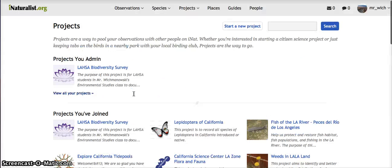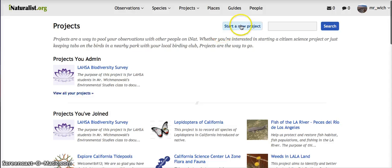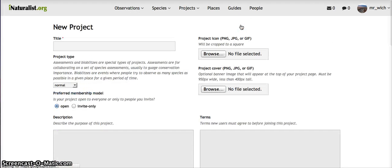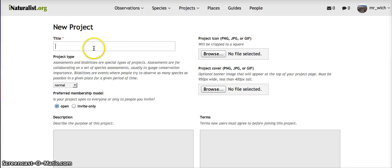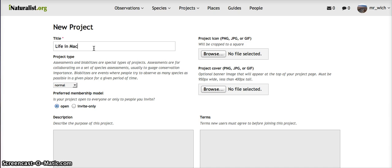To make a project on this project page, you just hit Start a New Project. First thing you need is a title. I actually had a student suggestion: what if we made a project about every living thing just in one park? So let's call this one Life in MacArthur Park.